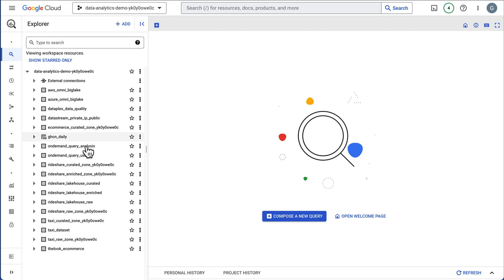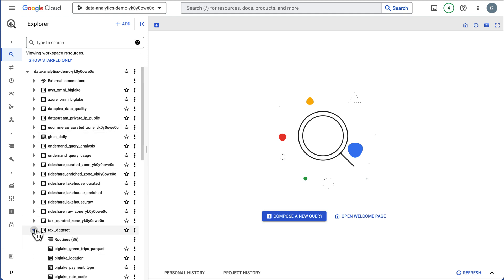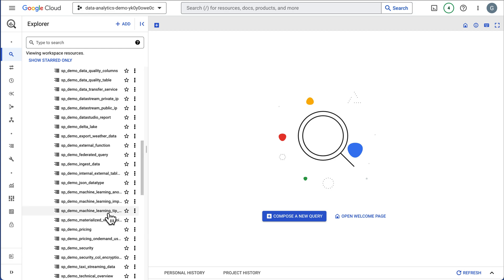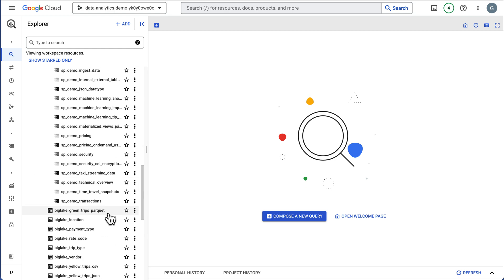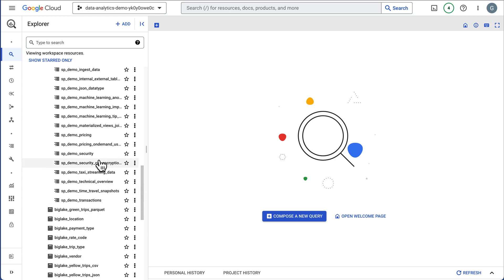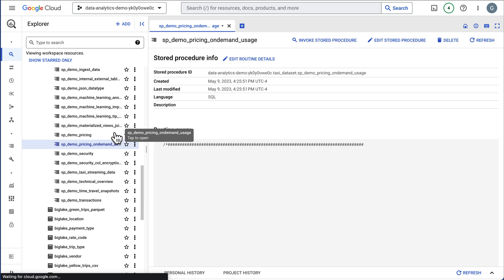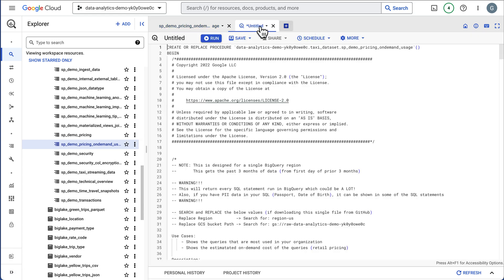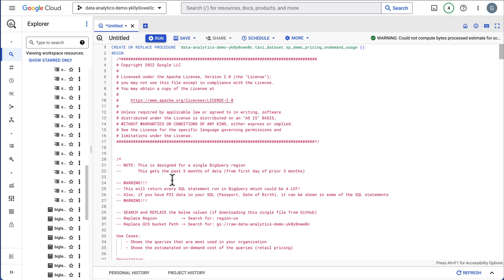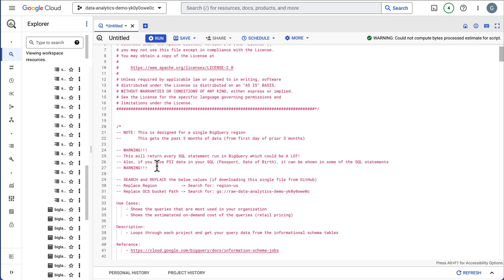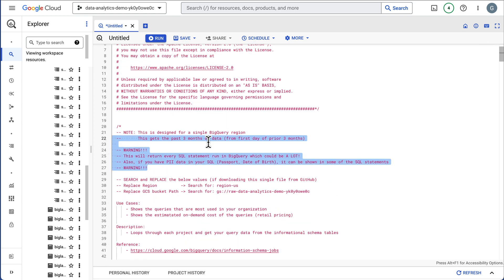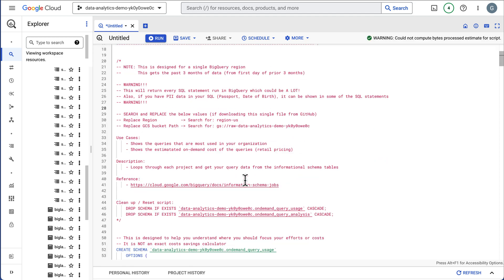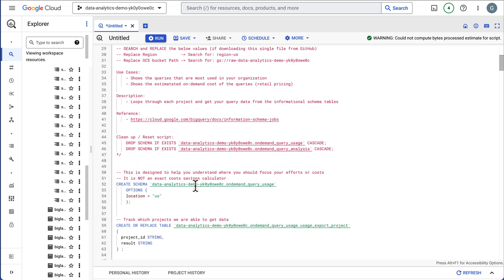We're going to head over to the BigQuery dataset and the taxi dataset and let's go down to the routine here. It's the on-demand pricing usage and I'm going to edit this. This will have some warnings here just to let you know if there's PII data in your SQL statement, so be careful who you share these results with.